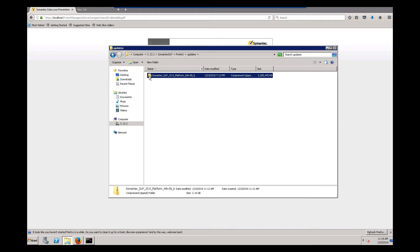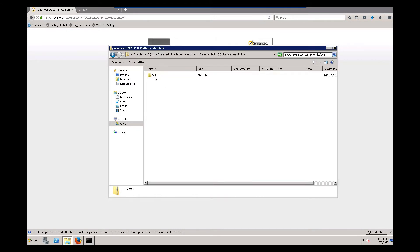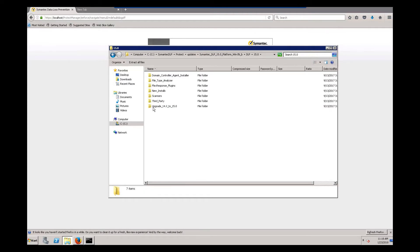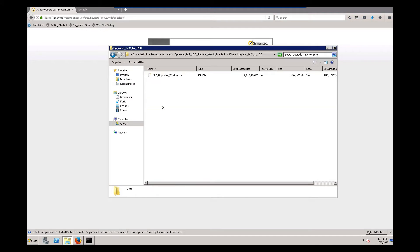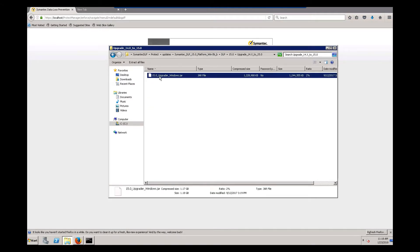Next, we want to browse the installer and pull out the upgrade file. We're going to browse to the upgrade_14.x to 15.0 folder in the installer, and we're going to copy the 15.0_upgrader_windows.jar file into the updates folder.